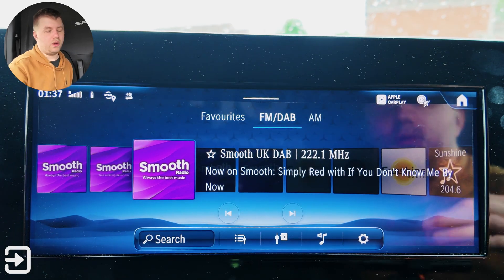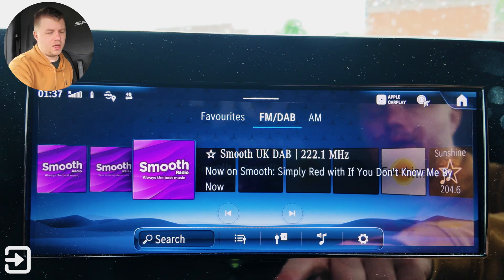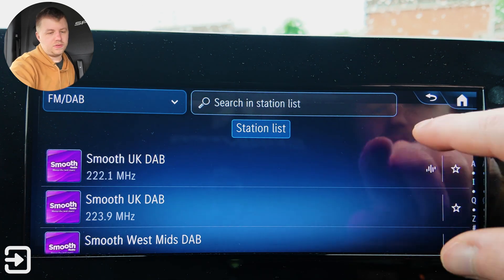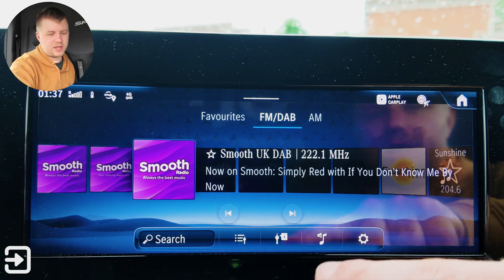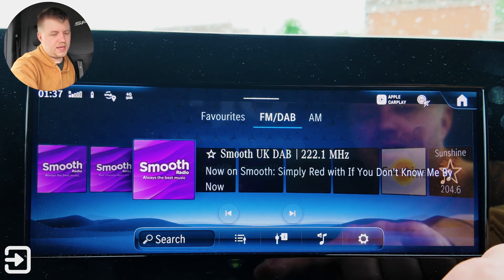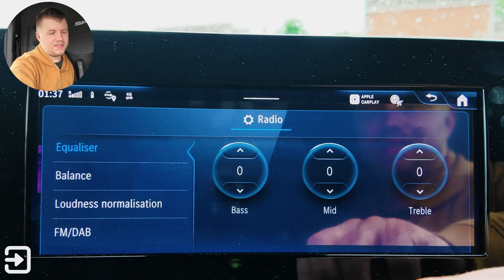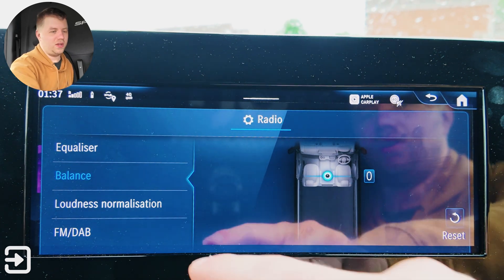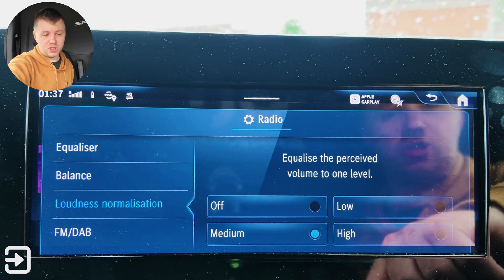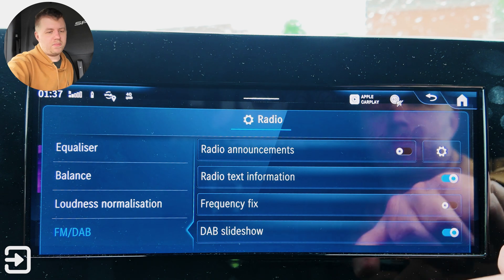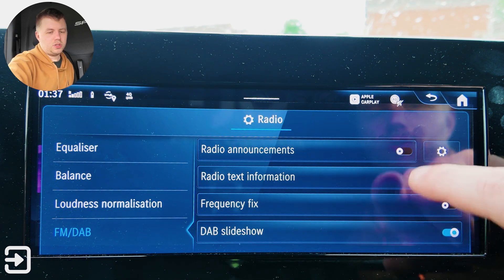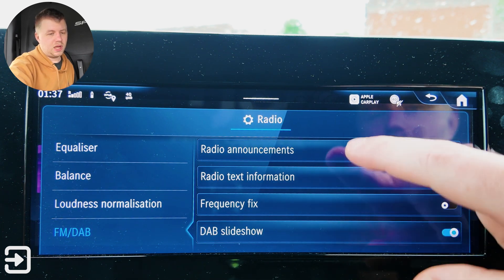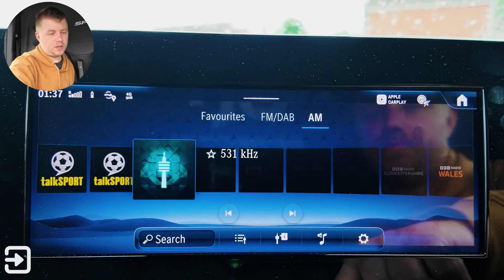The other app is the radio app. We've got DAB, FM, and AM on the eSprinter. There's a nice carousel of all the radio stations displayed there. This option allows you to view or search the different stations — you can type in a station name rather than scan through. This option here is your TA or traffic information option. The sound settings button lets you adjust the equalizer and the balance in the vehicle — it's literally just left and right because there are two seats. You've got loudness, normalization — off, low, medium, or high — and then FM DAB radio announcements settings, radio text information, frequency fix, and DAB slideshow.